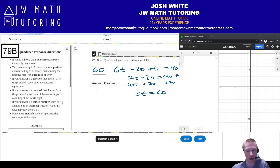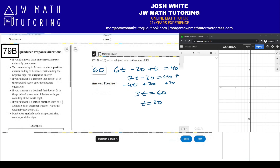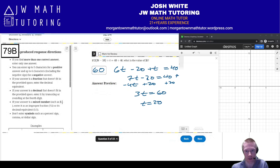If you didn't recognize that and just instinctively solved for T, you would get T equals 20. Just remember then that you want 3T, so you have to do 3 times 20, which is of course 60.